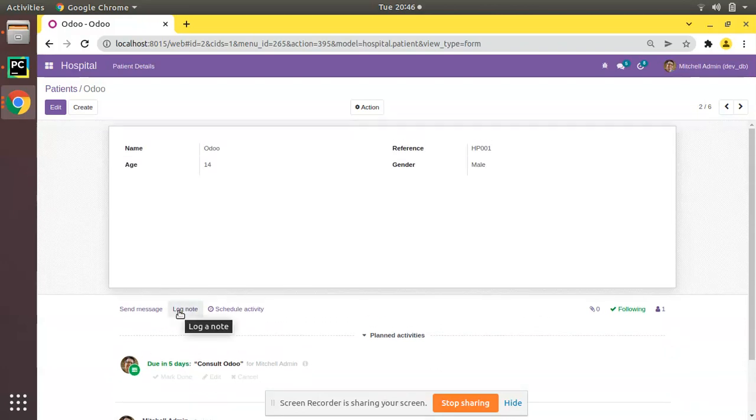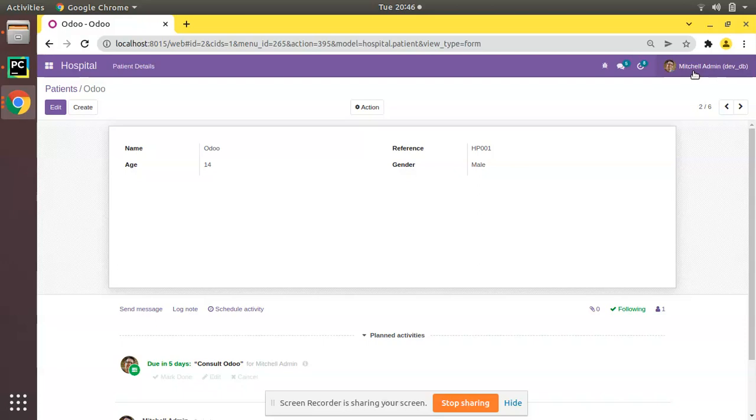So it's essential to track some required fields because Odoo is a multi-user access system. Right now Mitchell Admin is logged into the system. Similarly we can have n number of users to log into the system. So it's important for us to understand who changed what and when it is changed.